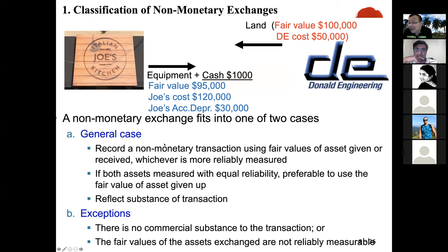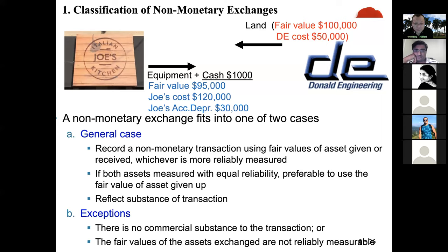If this transaction has commercial substance, you use the fair value of the asset given up or the asset received — whichever one is more reliable. You have two fair values: one for land and one for equipment. If they're both equally reliable, we use the fair value of the asset given up, which is the equipment for Joe's Kitchen, since Joe gave up equipment to receive land.